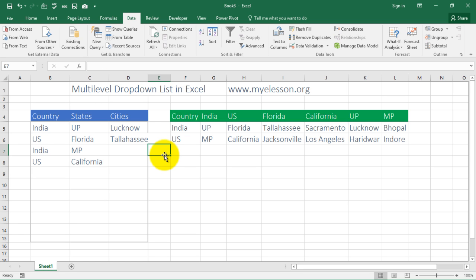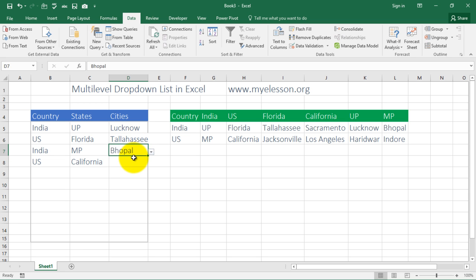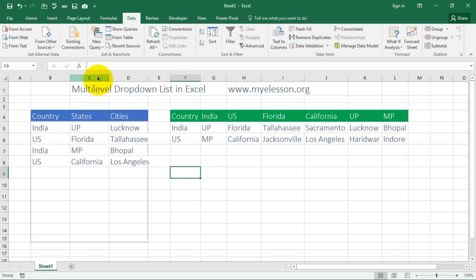This is how you create a multi-level drop-down list. I hope you liked this video — if you did, please click the Like button. If you want to download this file, go to my-elesson.org, go to the Download section, and you can download it for free. Subscribe to the channel so you're notified whenever I create a new video. Until the next video, this is your guru signing off — have a wonderful day ahead, happy learning!